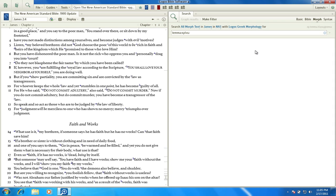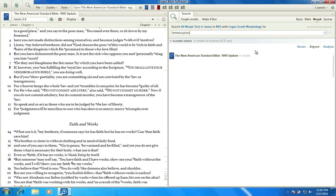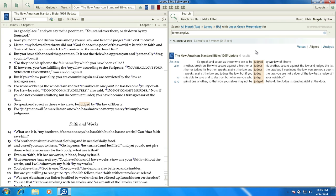If I go ahead and do this search, just searching for the word krino, you'll notice that it's the verb form. I have six occurrences in four verses — that's the total number of occurrences found. But there are other words, and we've already identified one, krites, that we need to search for.